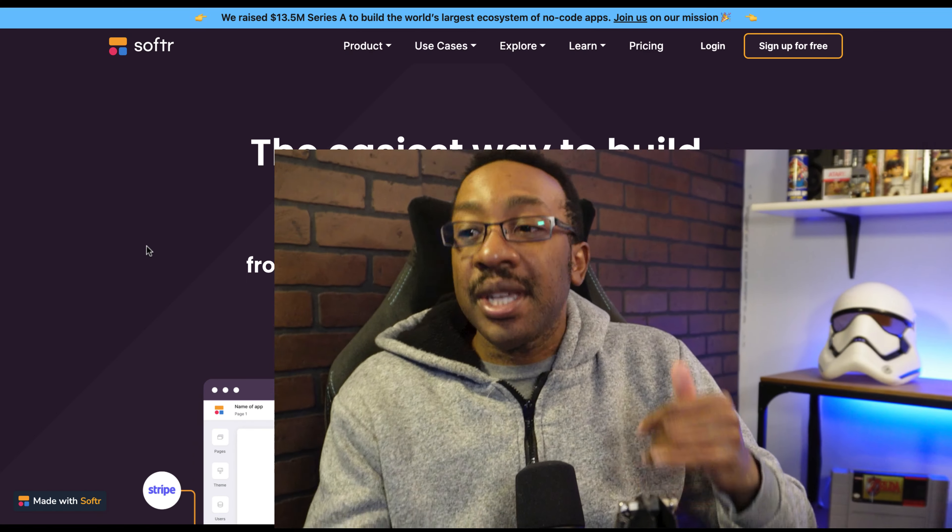We're going to be going through the five no-code platforms you need to learn in 2022. We're going to go through what the platforms are, how you can use them to get a job or to build your next project. And at the end, I'm going to be showing you a super secret no-code tool that no one's talking about. Here are the five platforms.